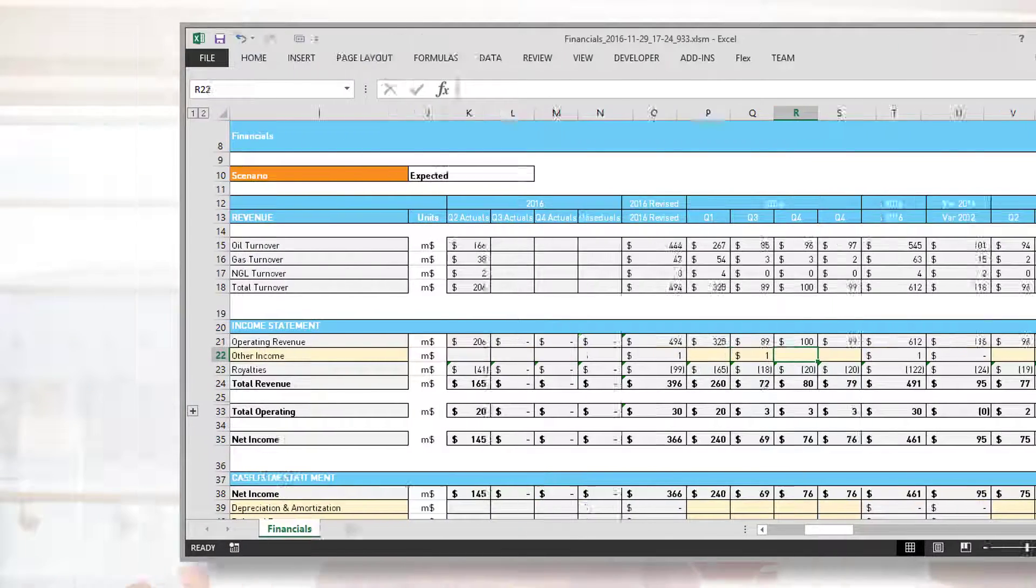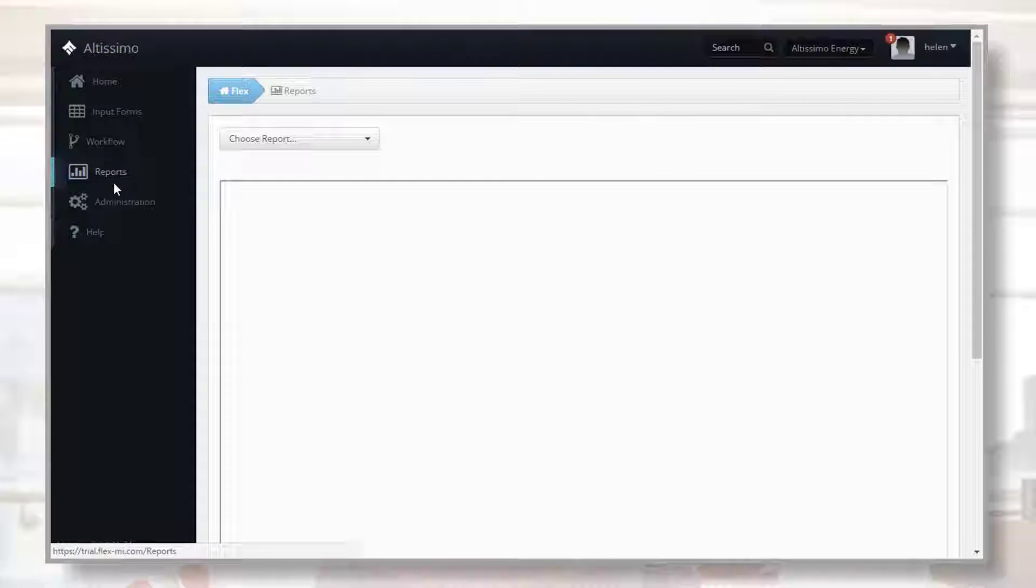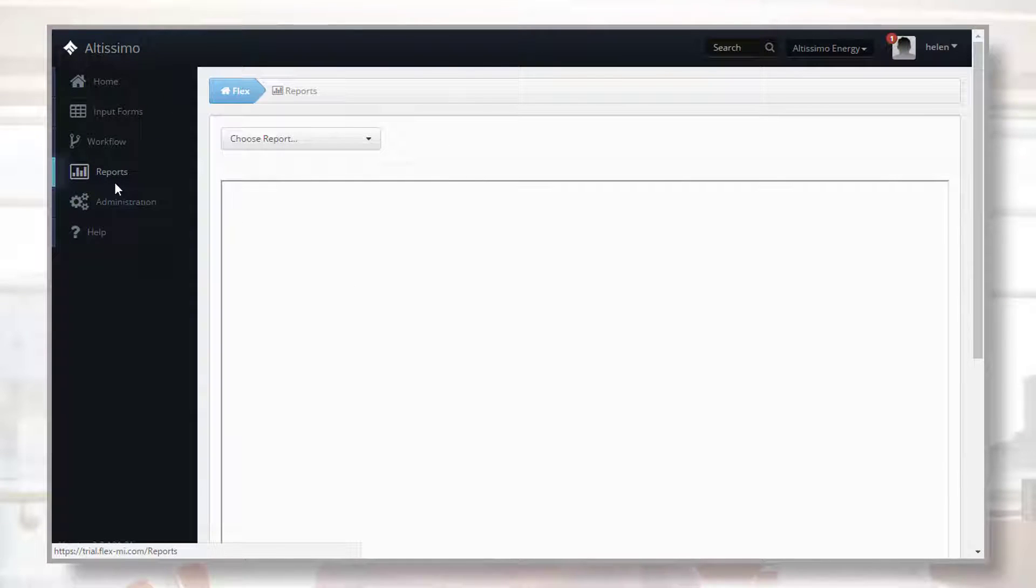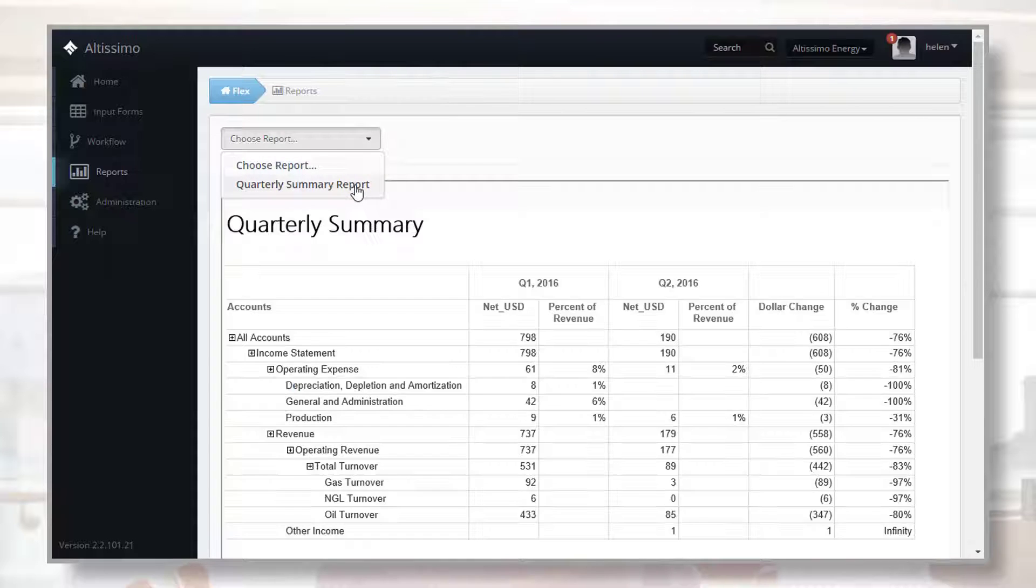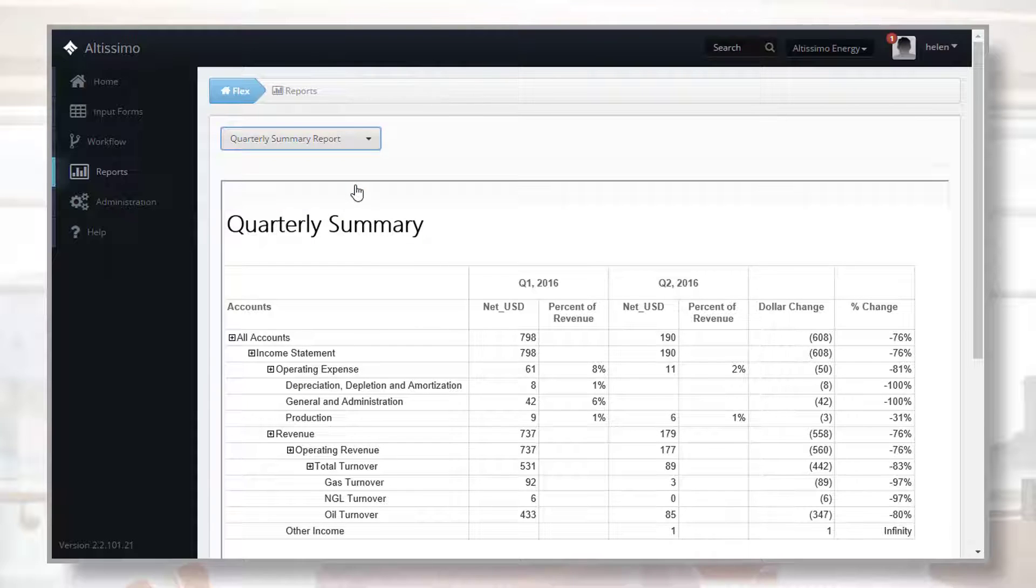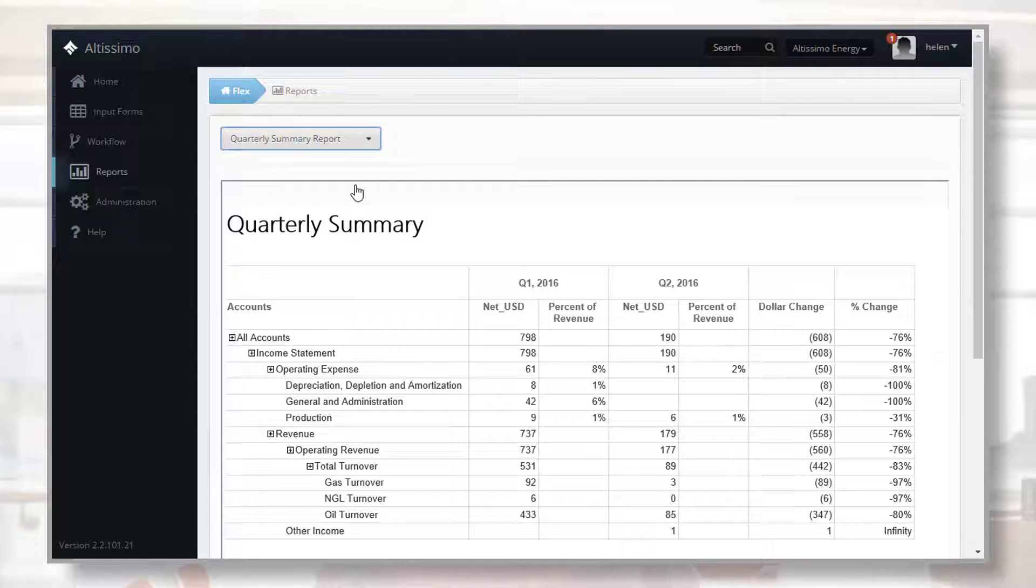This consolidated view of the data is also available in all Flex reports and through any analytic tools being used to analyze the data.